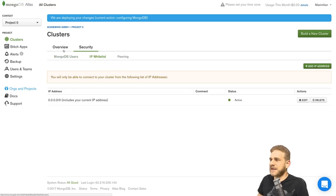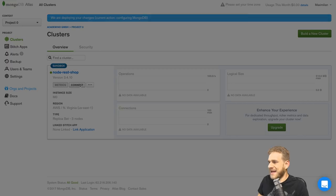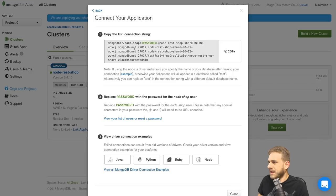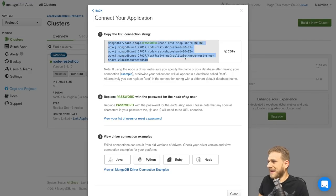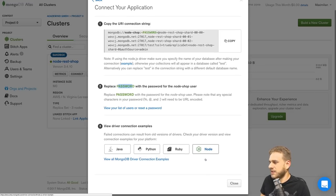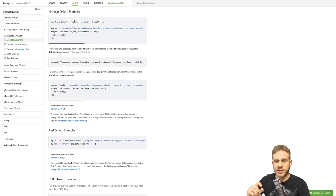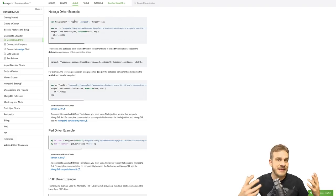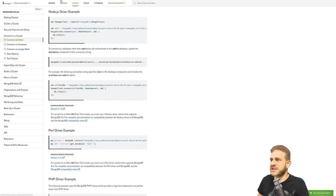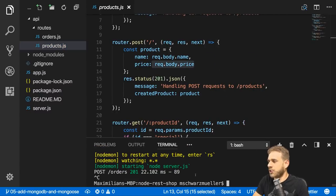While the cluster is setting up, click on Security — there you see the users you created. You can also whitelist IPs that may access this instance. I clicked 'Add Current IP Address' to add my current IP, or you can allow access from anywhere. Once the cluster is ready, click 'Connect', then 'Connect your application', and there you'll find the URL you need. Copy that URL — we'll need it in our Node.js app, replacing the password placeholder. I'll use Mongoose rather than the official Mongo client.